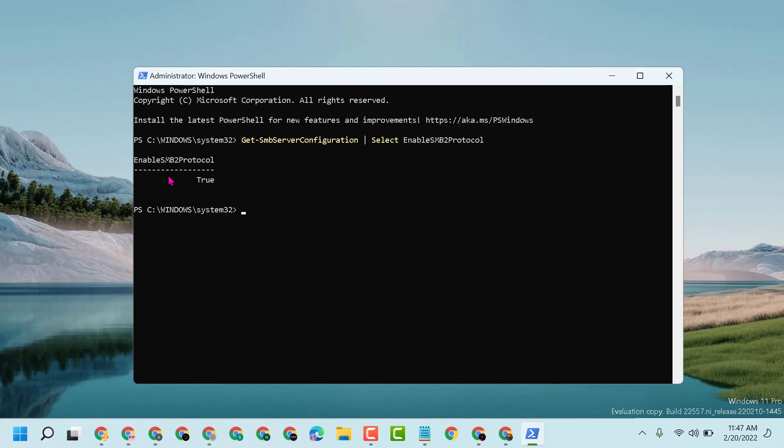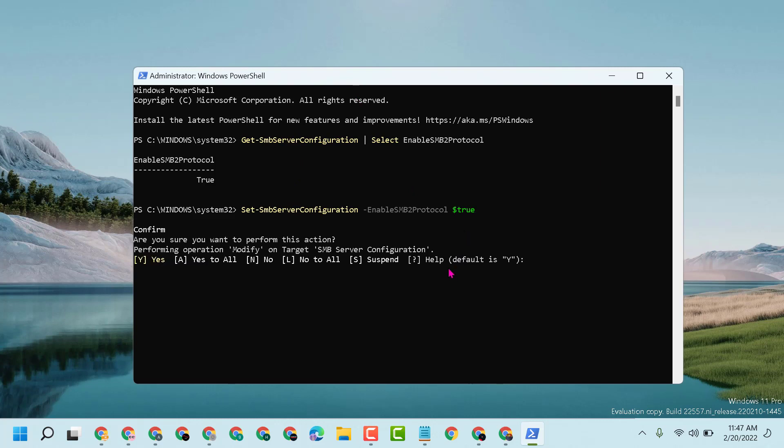Now to enable and turn on SMBv2 in your PC or laptop, copy and paste the second command line with the dollar sign to enable it. Press enter and confirm that you want to perform this action.